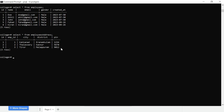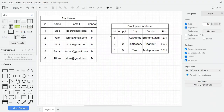I have an Employee table and an Employee Address table. There will be matching data in terms of Fetch. I came to see the Employee table and Employee Address table.